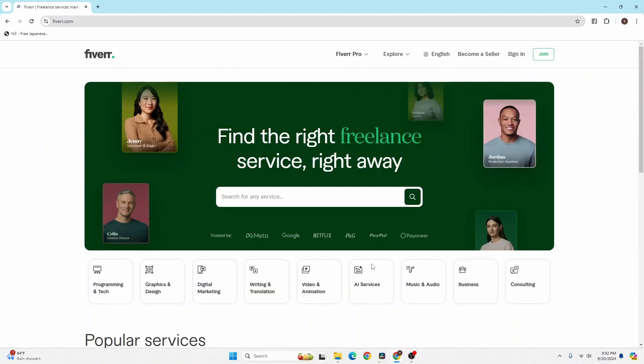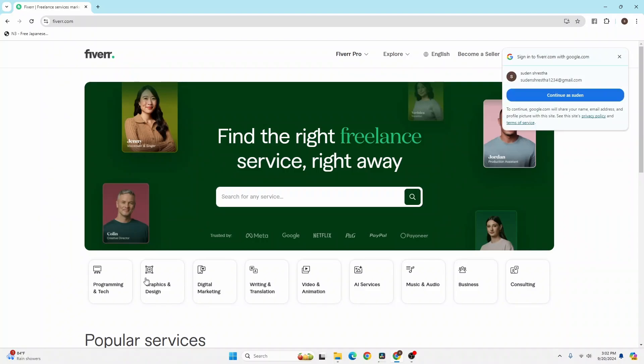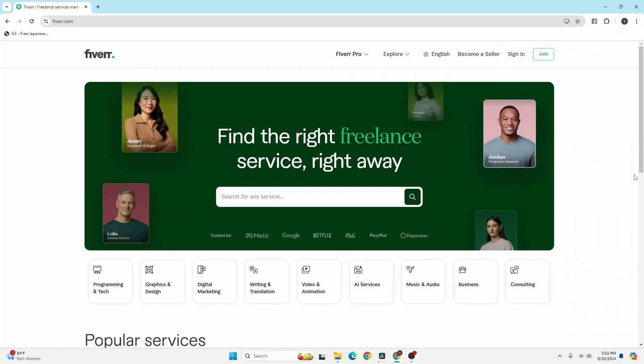the home page of Fiverr. Now in order to log into your account, you can see on this interface at the top right corner of the screen there's a sign-in button available.